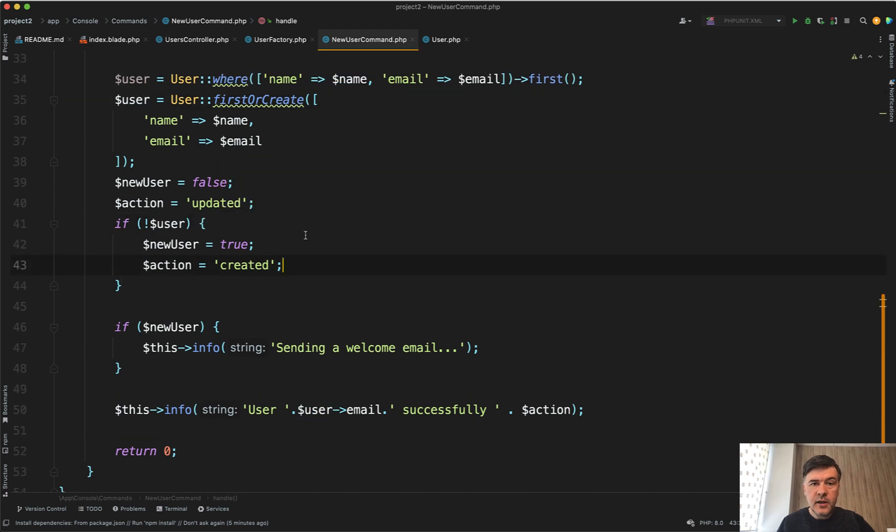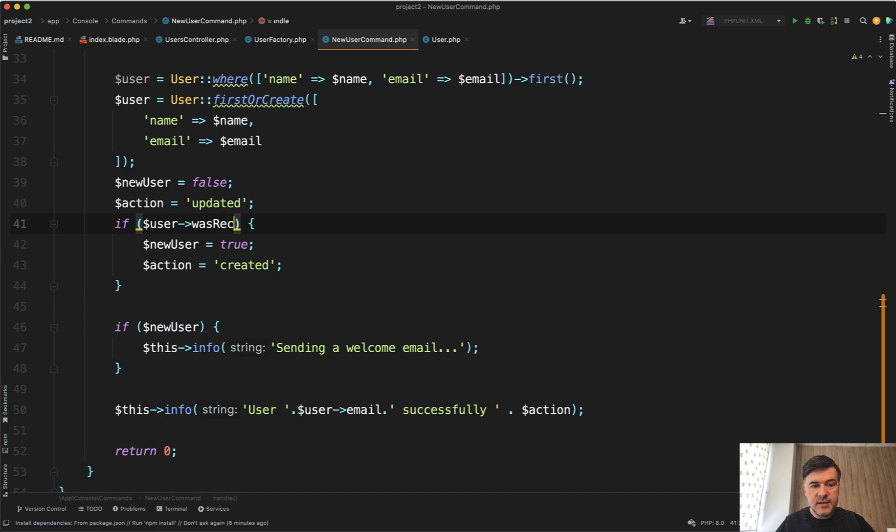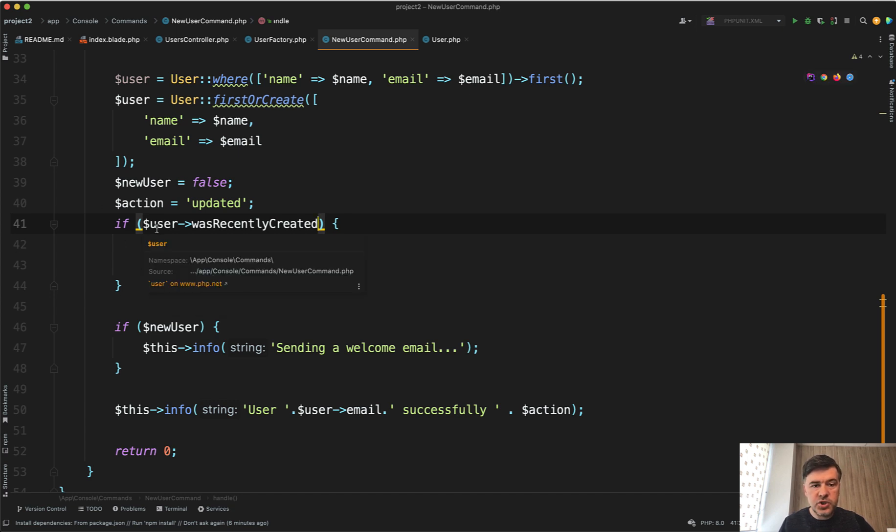And then another part of the trick, how can you check now if there is a new user or not? Because there's a user in any case. So you can check if user was recently created like this. Eloquent saves within the same life cycle if that model object was just created.